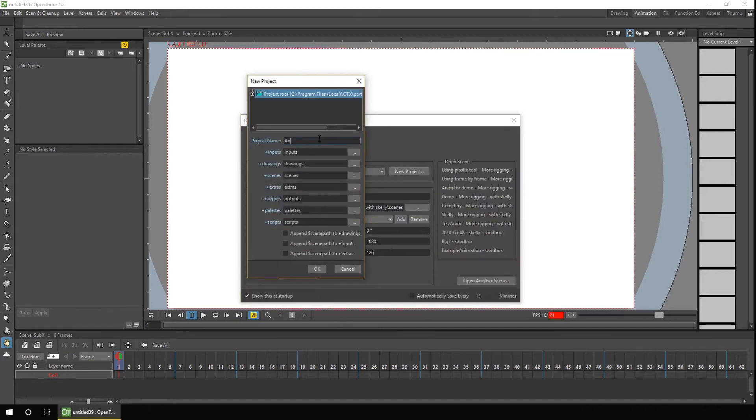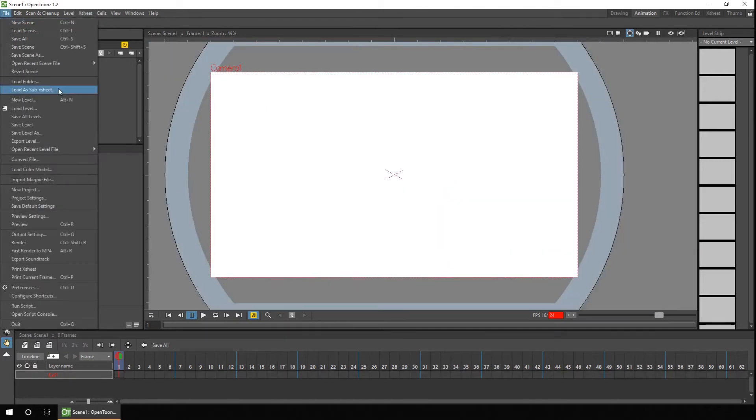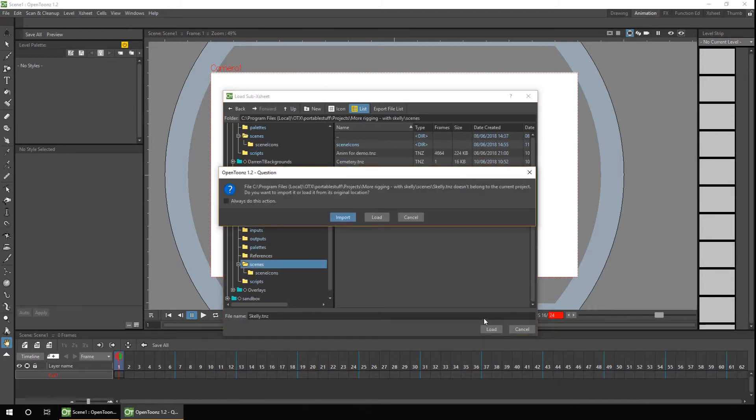This week I show how you can reuse a character in different animation projects by importing him using sub-exsheets.